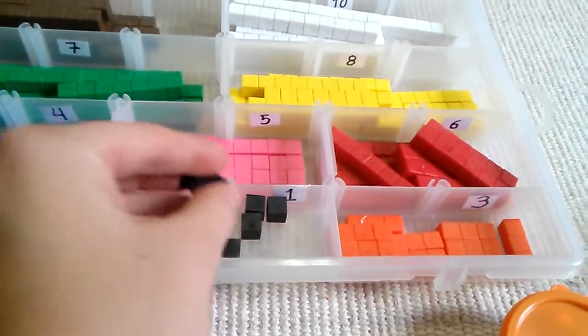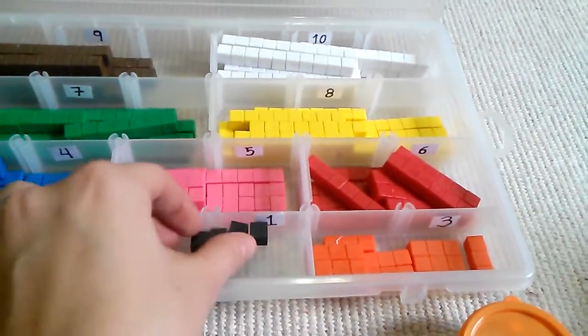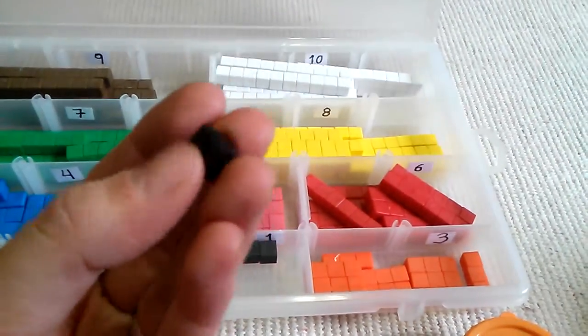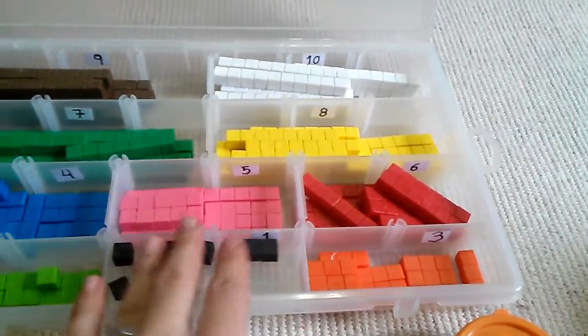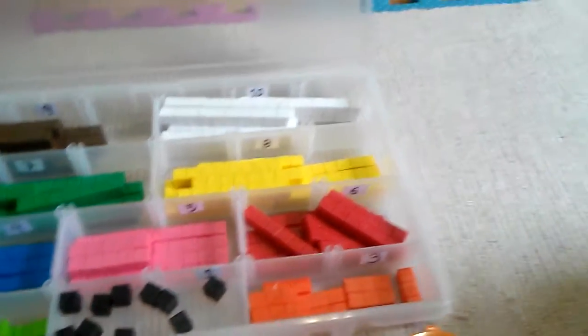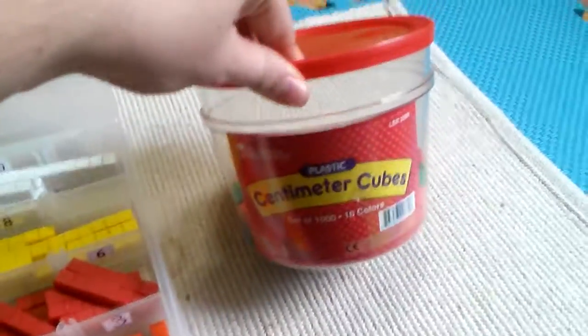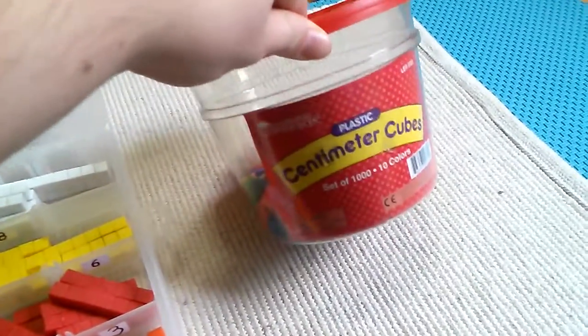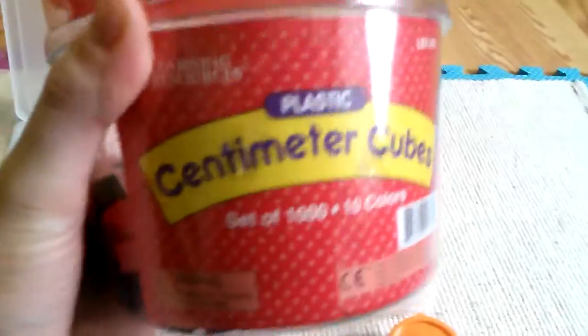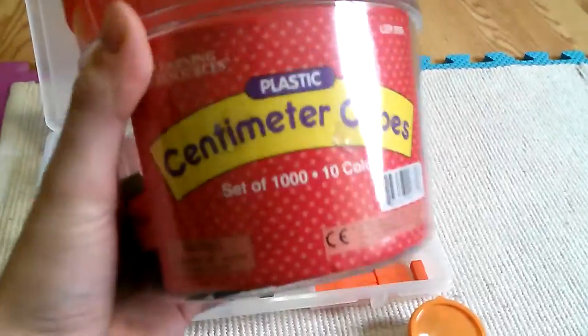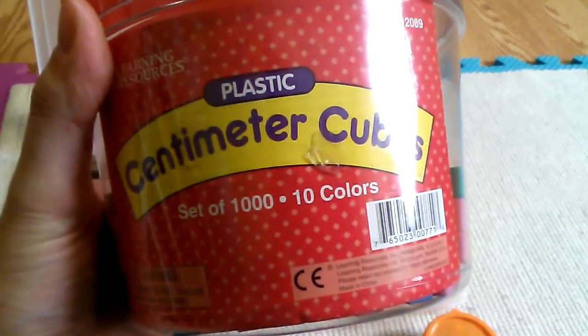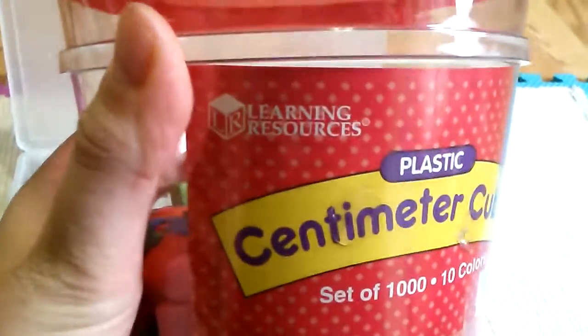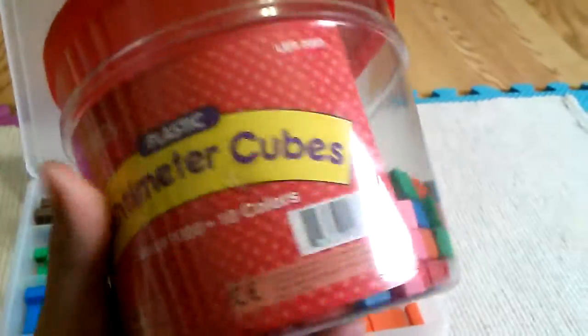As you can tell, I use these centimeter cubes. The reason I use these is because I purchased this bucket full of these little cubes. They're called centimeter cubes. It's a set of 1,000 and comes in ten different colors. They are from Learning Resources.